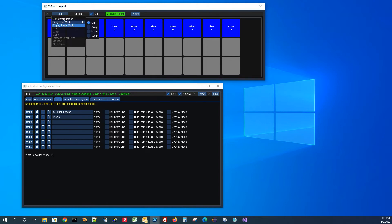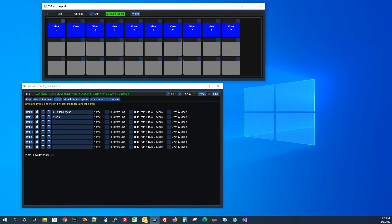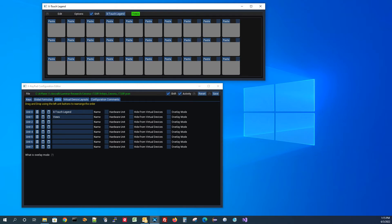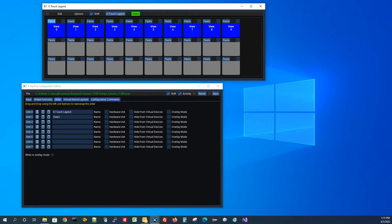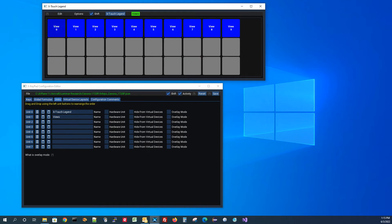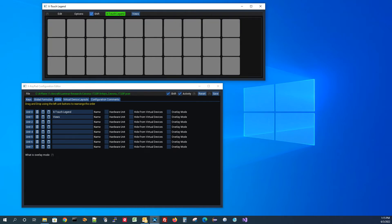To do that, I'll go into copy paste mode, select these keys, do a cut, select the views unit, and do a paste. Then I'll take it out of copy paste mode. Now I've got these view buttons in the separate unit. If I come back over here, the shifted state has nothing in it — it's empty.